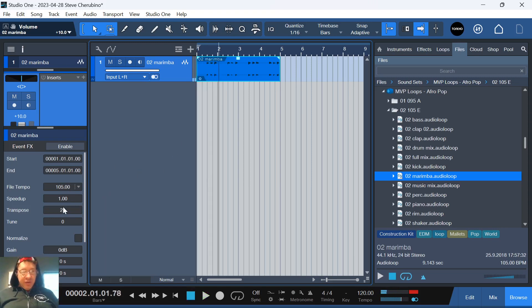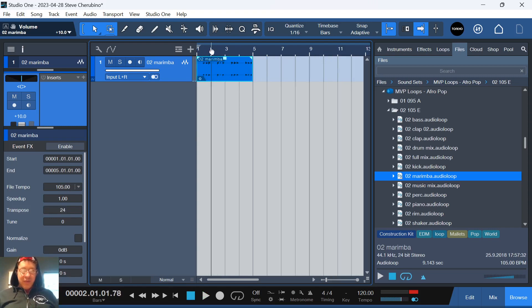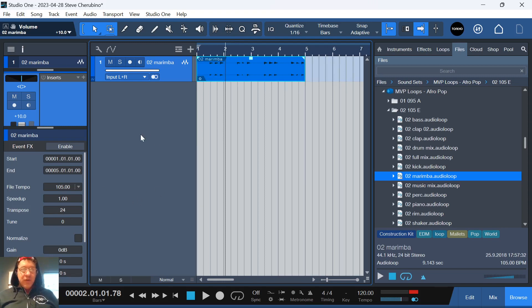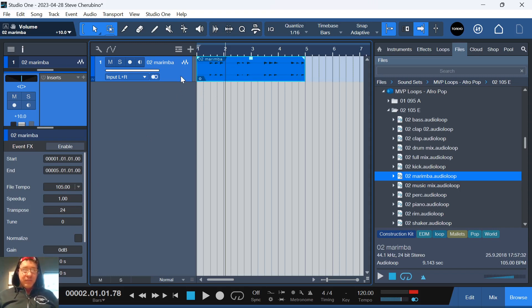If you really crank this too far one way or the other, it's not gonna sound awesome. It's not really meant to be like a vocal correction tool, but it will do the job for transposing clips like this.